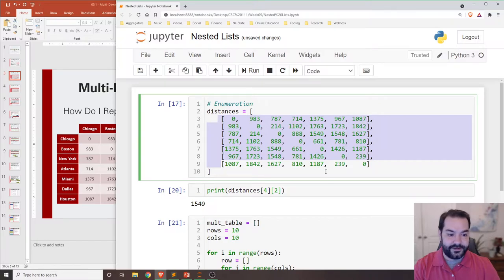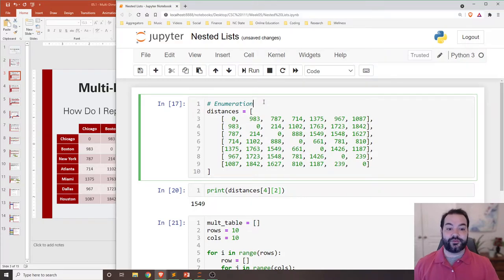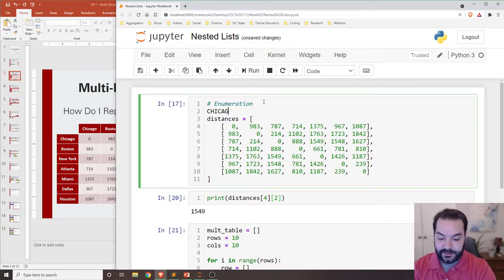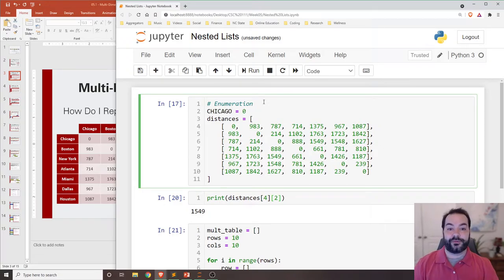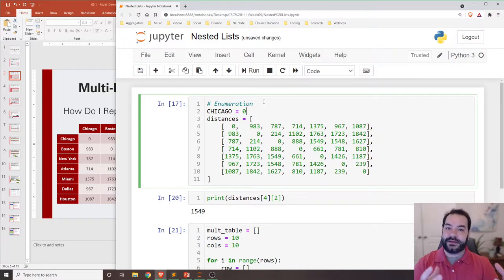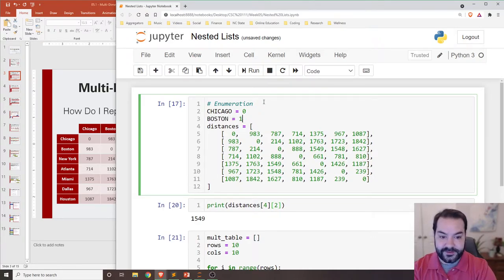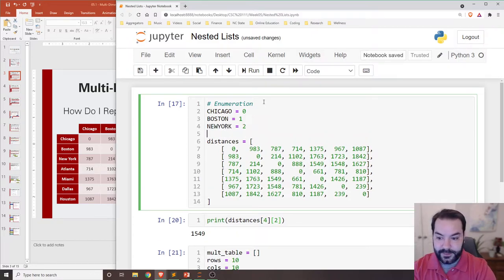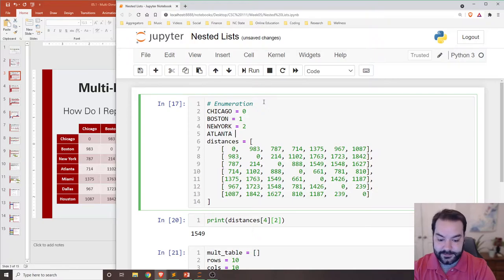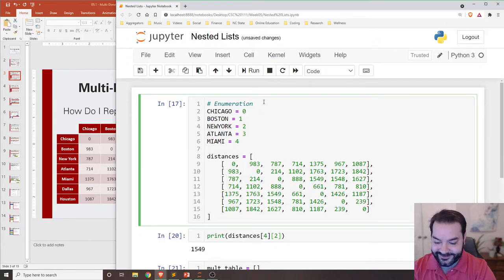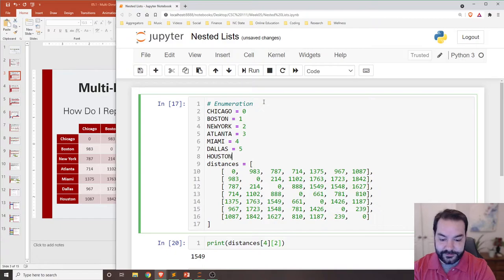If we were to cheat, I could come in and start giving values to each one of those indices in our case. So, for example, something like Chicago. That's the zeroth row of my distance table. So I would just make a Chicago variable. And then I could do the same for Boston and New York and Atlanta and then Miami, Dallas and Houston.